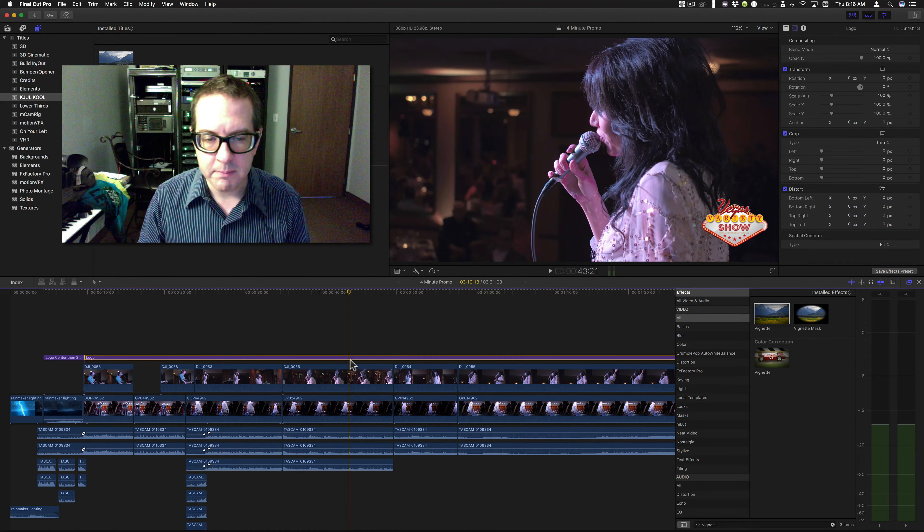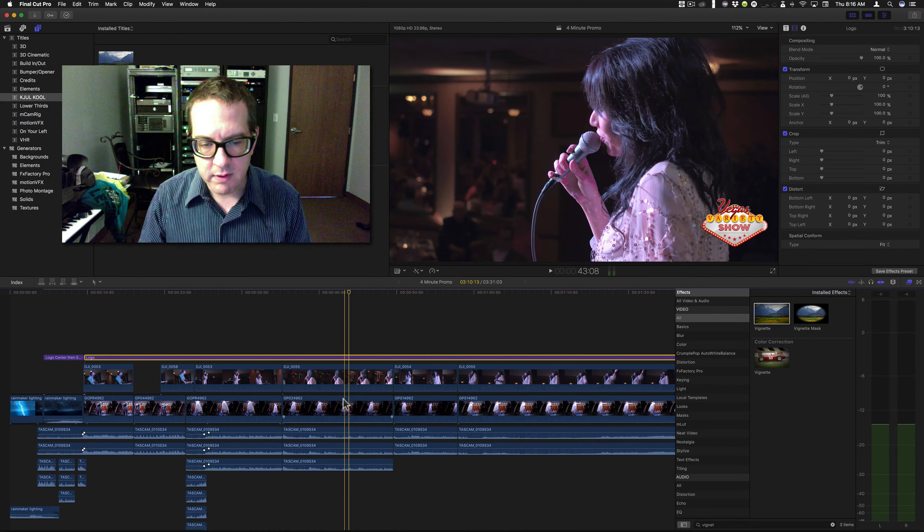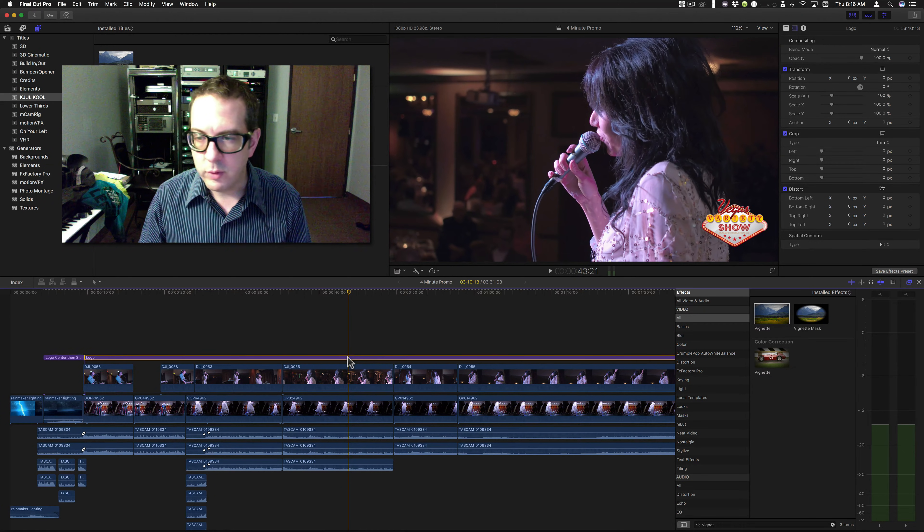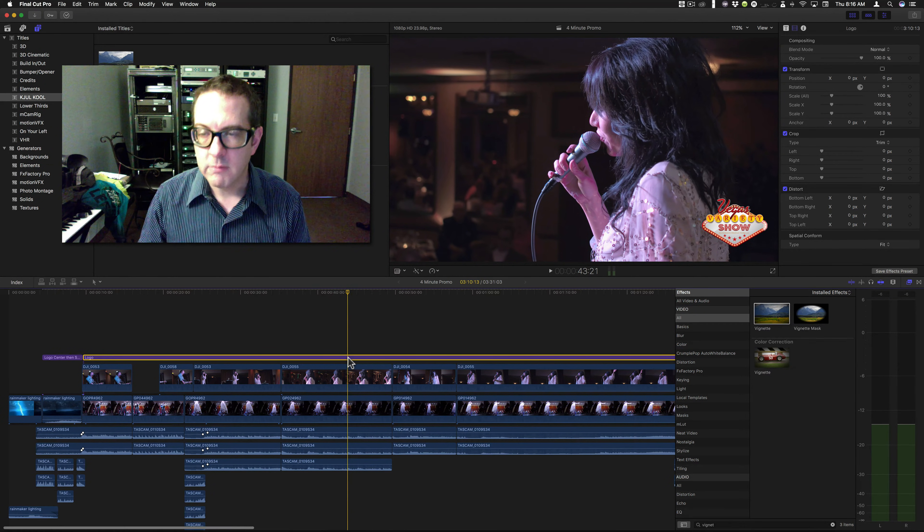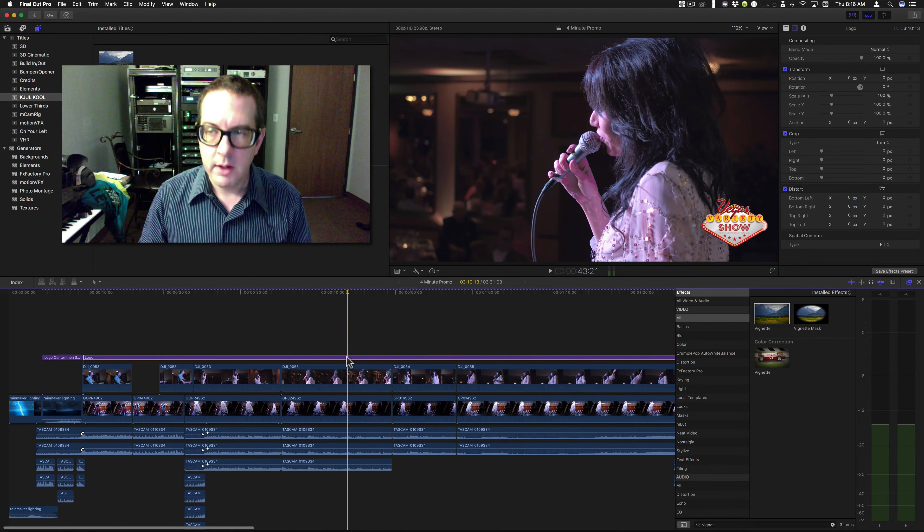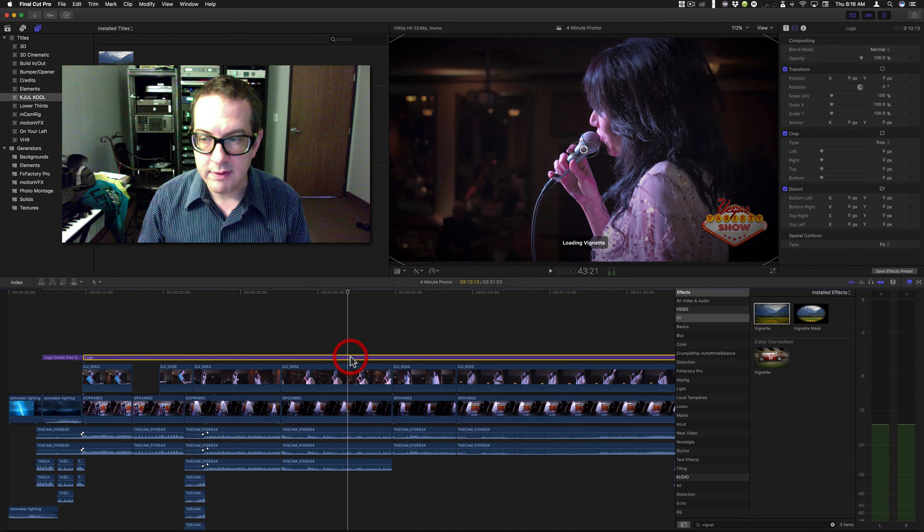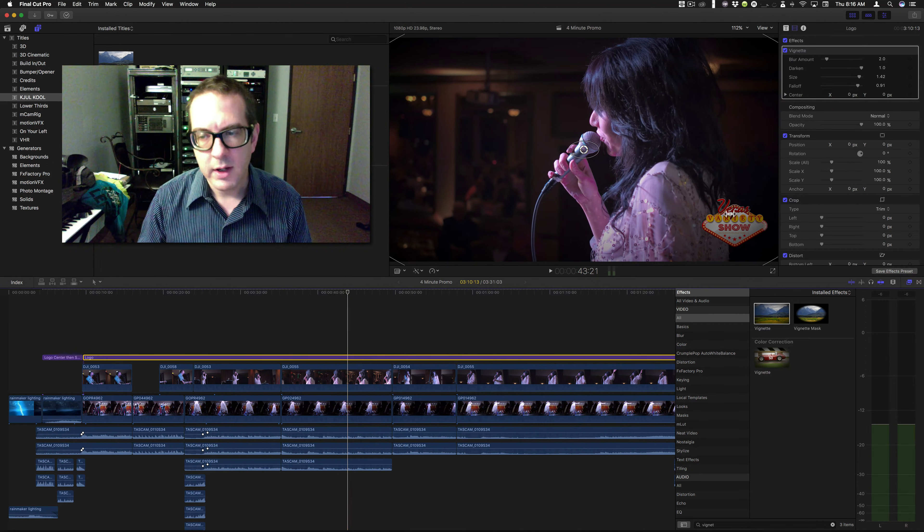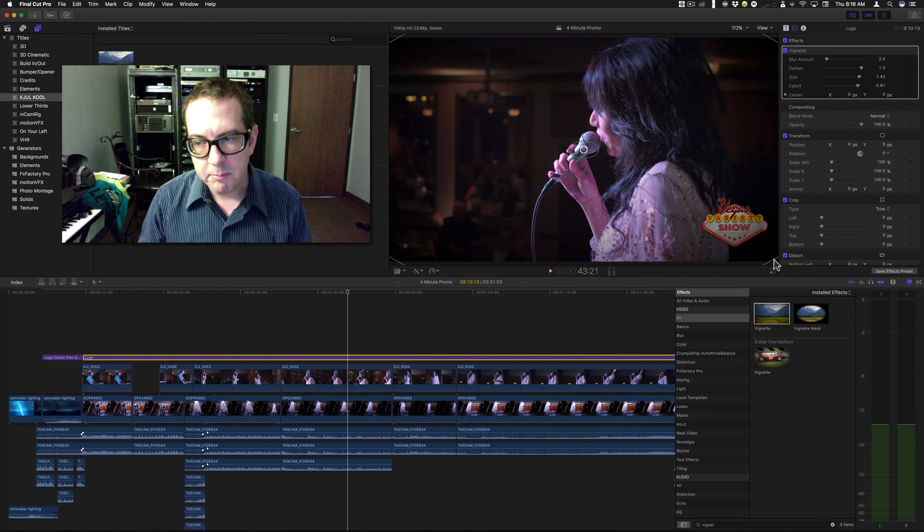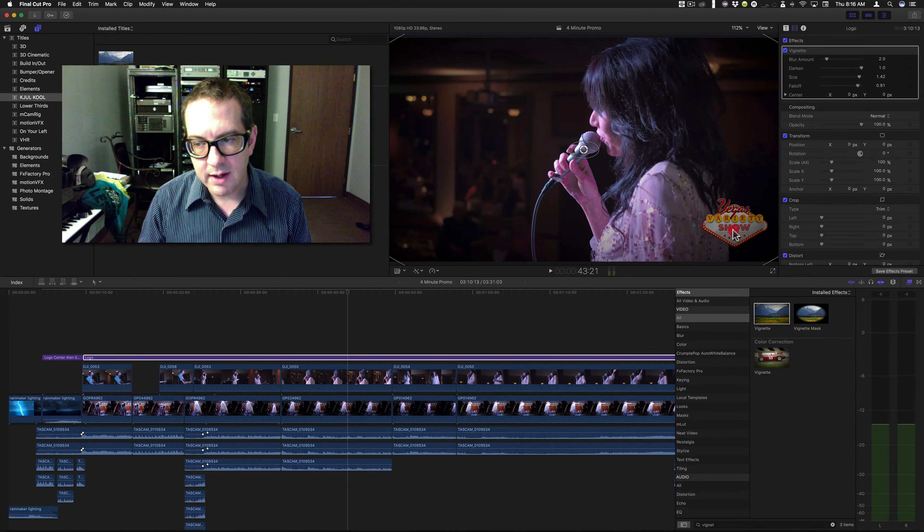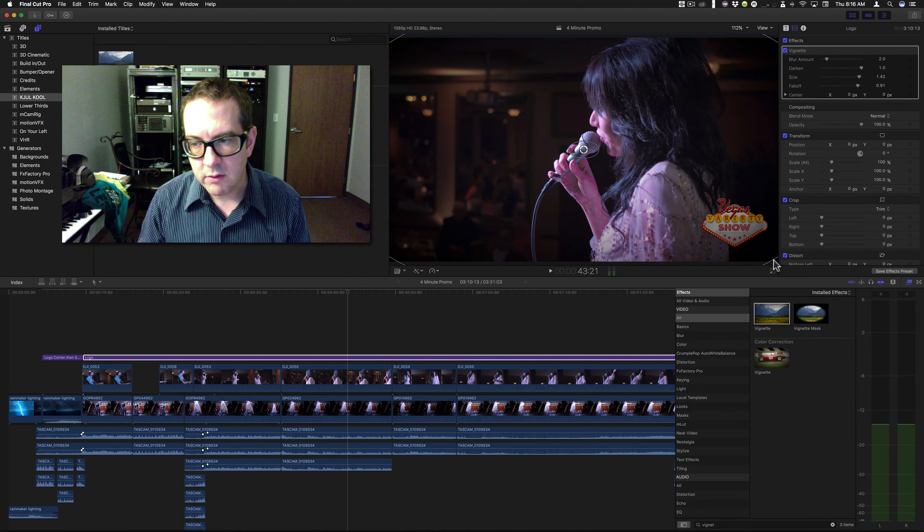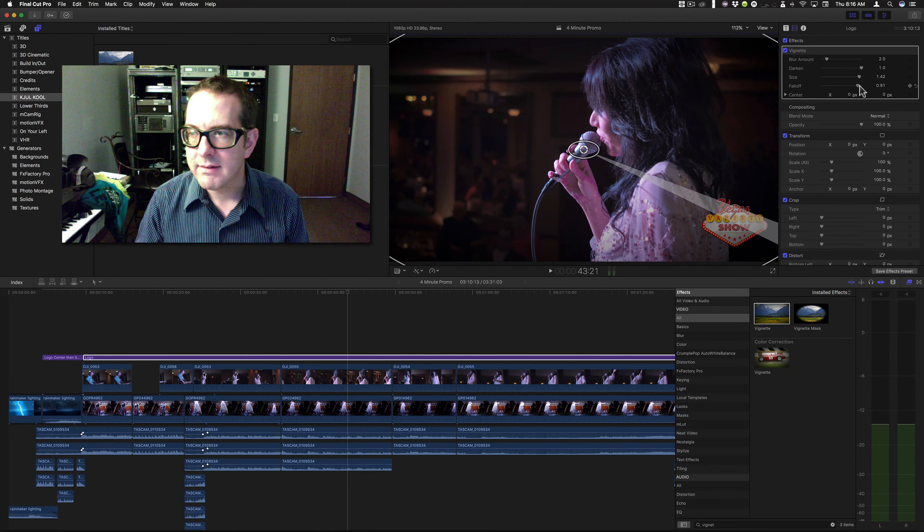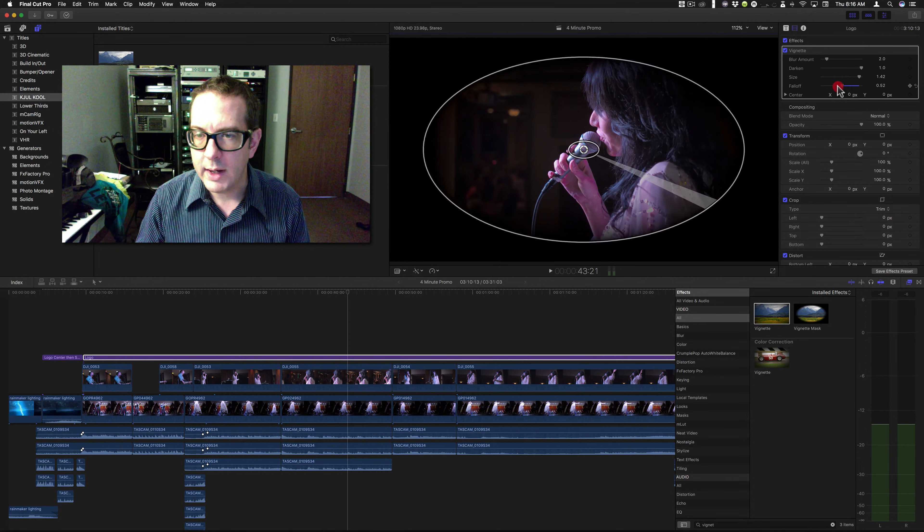What this does is it passes everything below through into the title, and allows you to modify it. If I were to throw the vignette on this, it would affect the title, but it would affect every single clip in the exact same way.